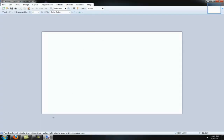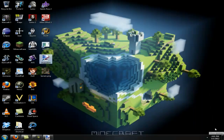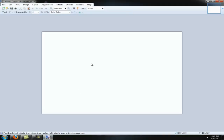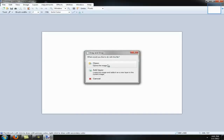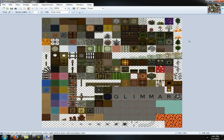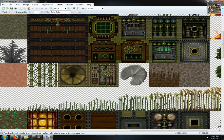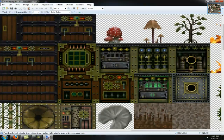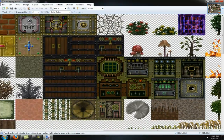First of all, you're going to want to grab the PNG file, which is the one that's going to have all the textures on it. This right here should be his furnace — I think this is the front of it, these are the sides, and this is the top.